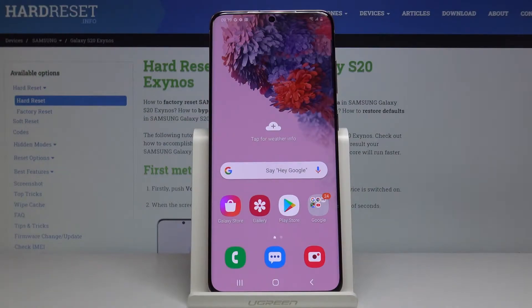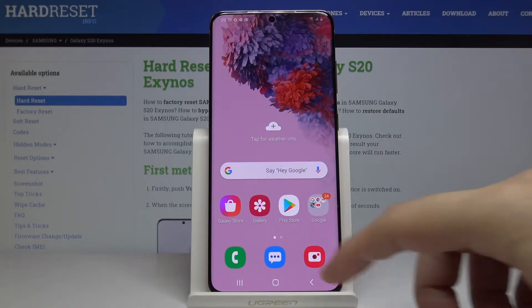Hello, in front of me Samsung Galaxy S20 and I wanna show you how to change keyboard theme on this device.